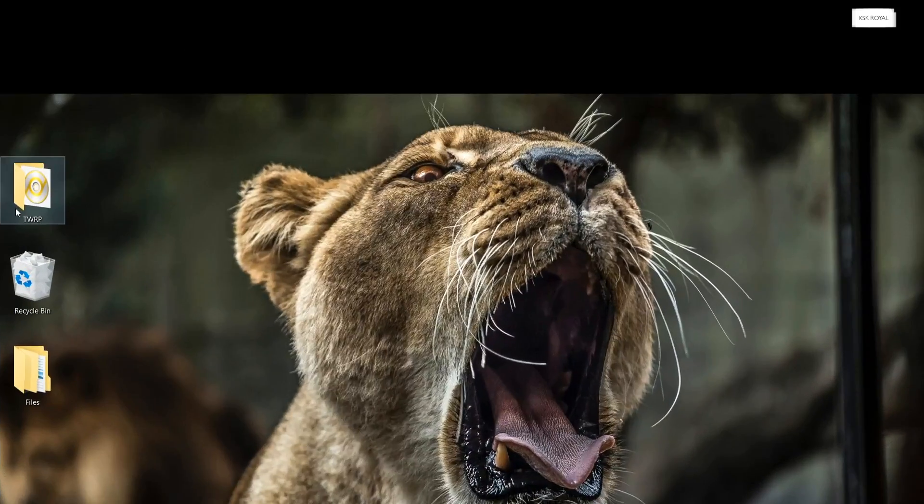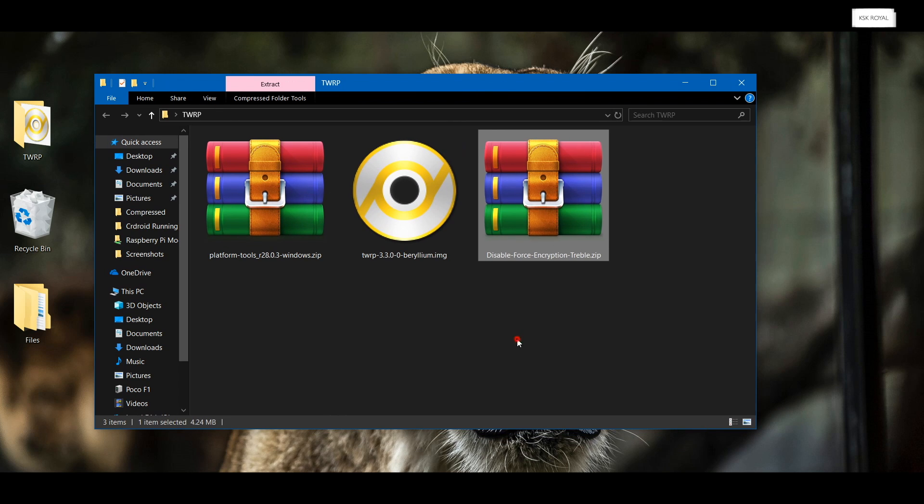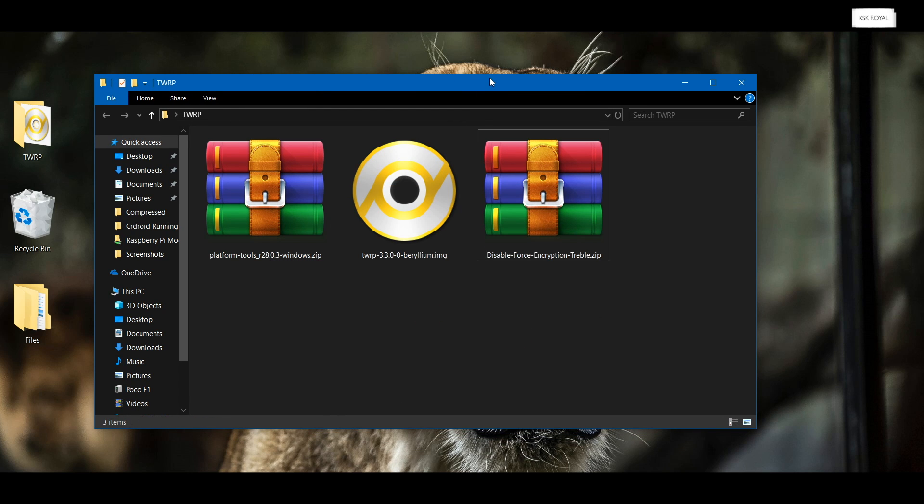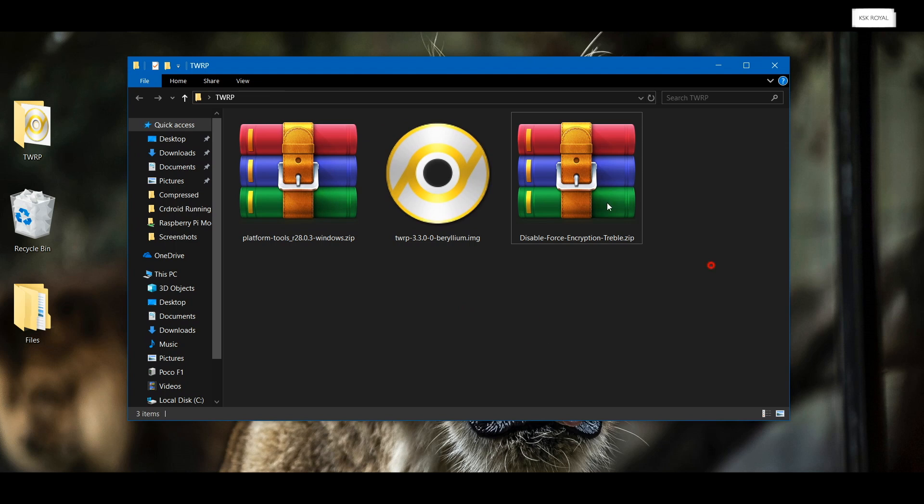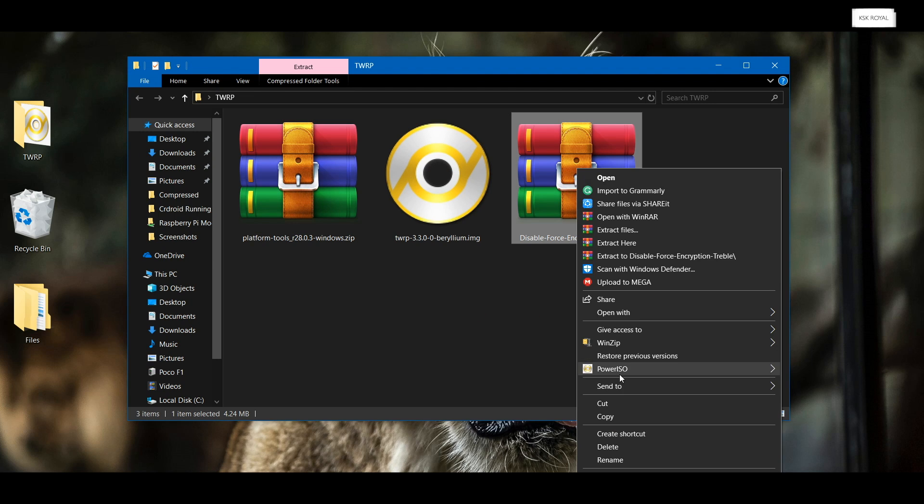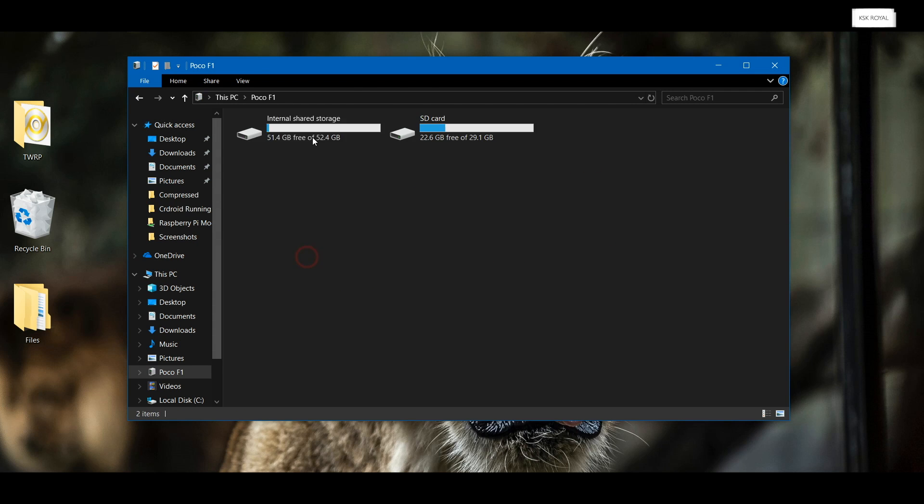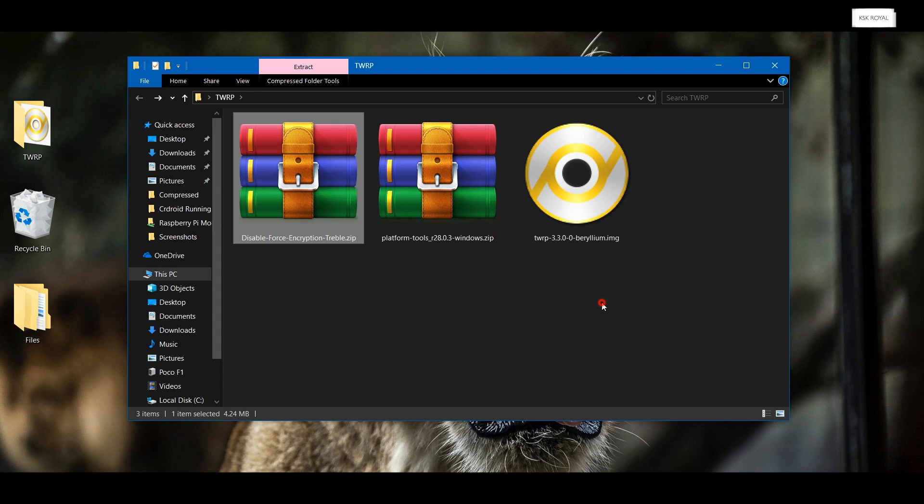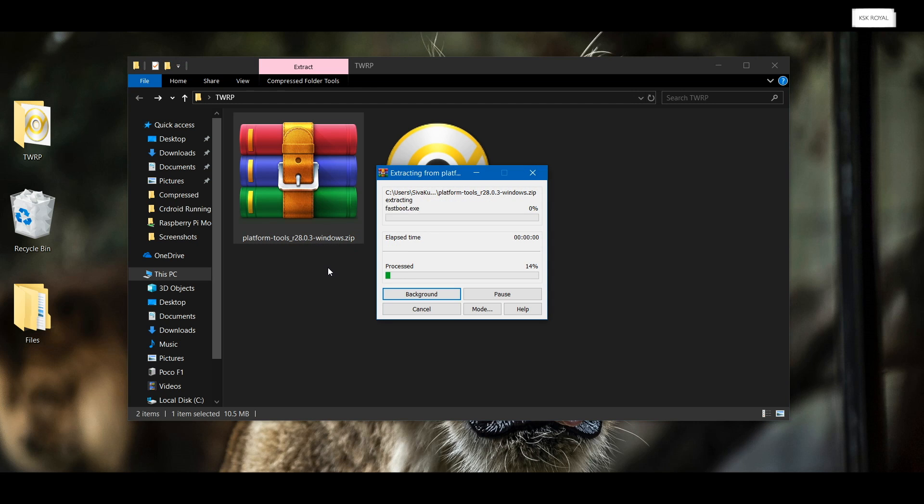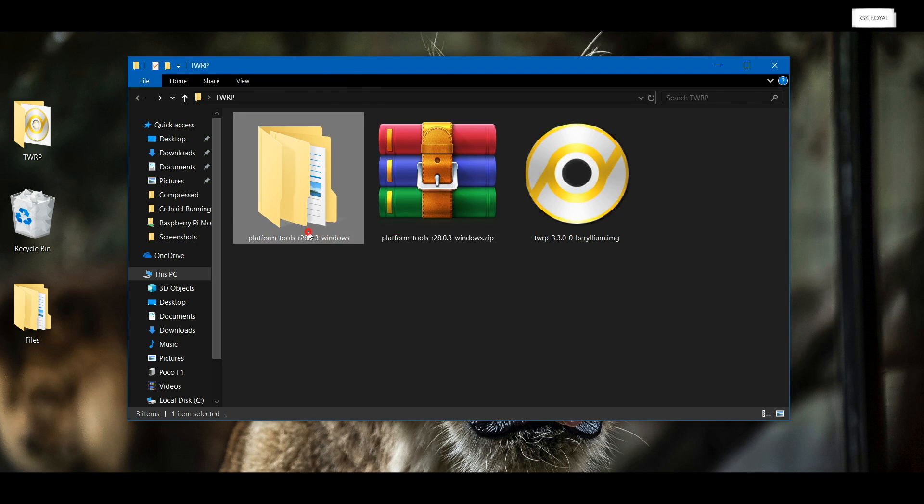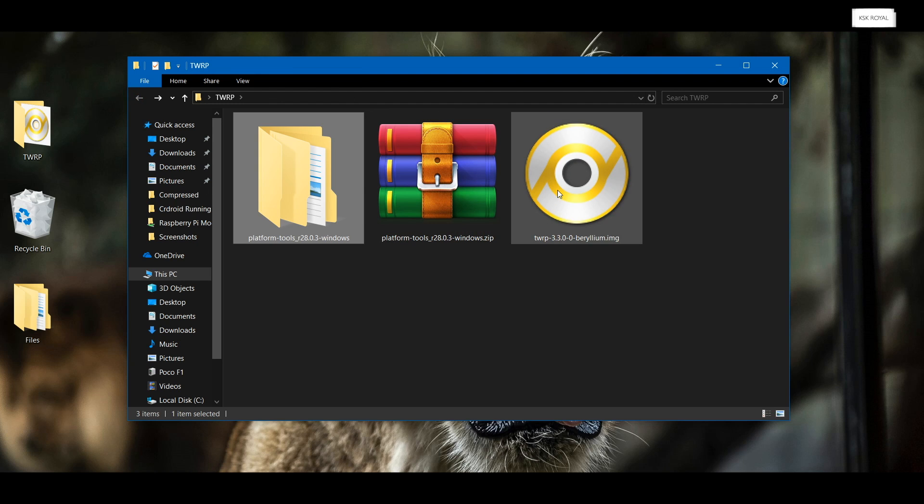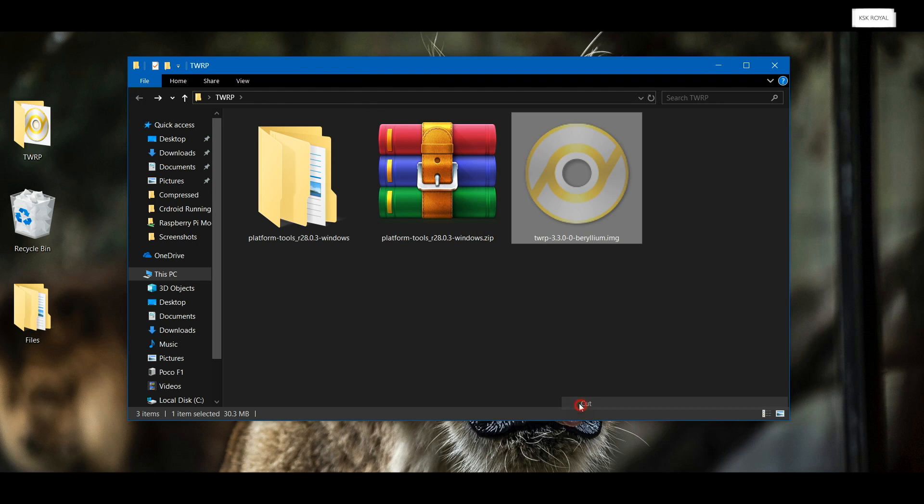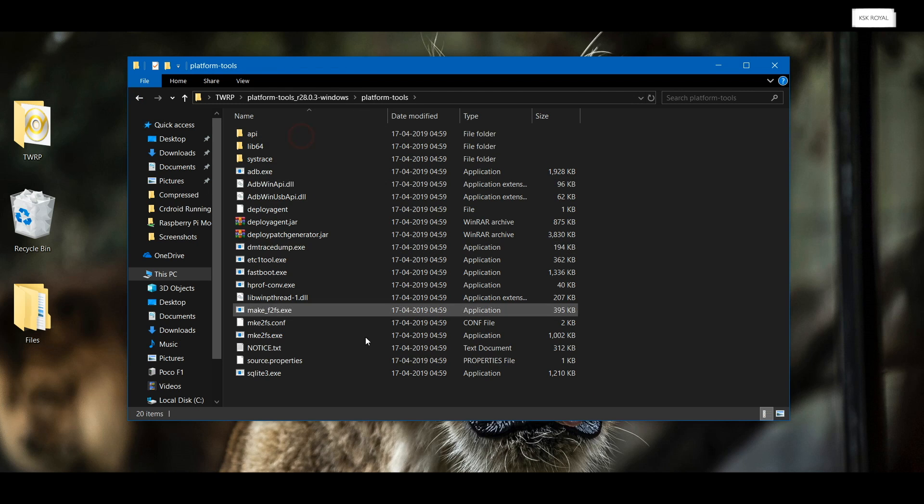Now go ahead and download these files from the links in the description and place it somewhere on your desktop for easy navigation. Copy the disable force encryption zip file to the device, either to internal storage or SD card. Now extract the platform tools which includes both ADB and fastboot commands to the current folder. Once it's done extracting, move the TWRP image file to that extracted folder where ADB and fastboot commands are present.